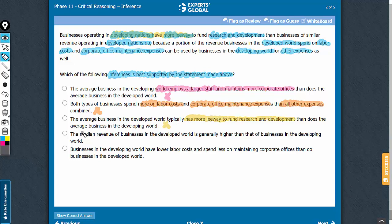Answer choice D talks about the median revenue of businesses in the developed world being higher than the same in the developing world. Nothing has been said about the size or scale of the businesses — all the information is in terms of proportions. Nothing can be said about the absolute numbers, and therefore the median revenues cannot be compared.